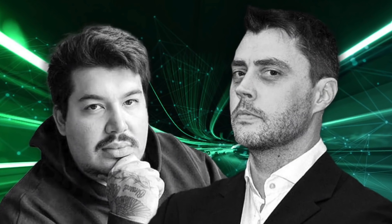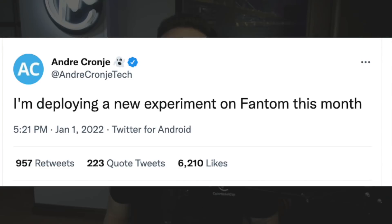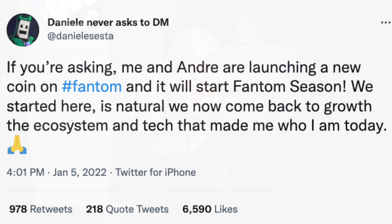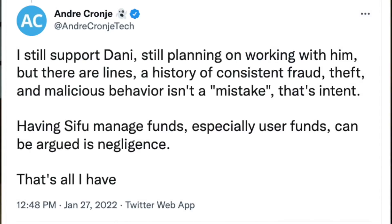At the beginning of 2022, Cronje announced that he and Daniele Sestagalli were working on a new product on Fantom, announced on New Year's Day via Twitter, though details had not yet been revealed. The project is rumored to involve protocols led by Sestagalli such as Abracadabra Money and Popsicle. However, the project was thrown into uncertainty after Sestagalli's project Wonderland was exposed as having a convicted credit card fraudster as its CFO. Although 0xSifu, aka Michael Patryn, was voted out, Andre Cronje publicly vowed to continue building with Sestagalli.